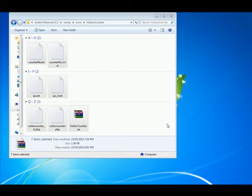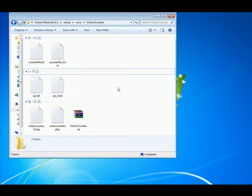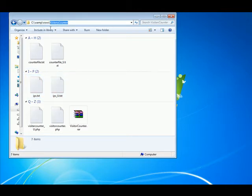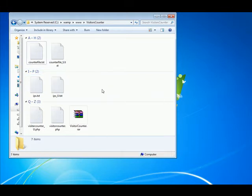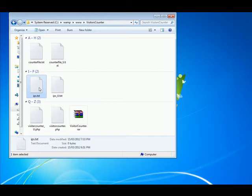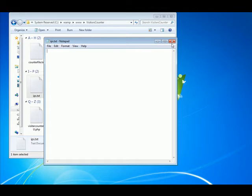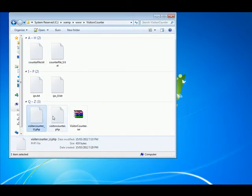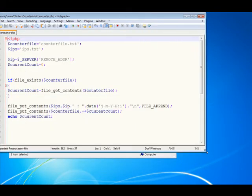Assalamu alaikum everybody, here is Ahmad Nasser. In this tutorial I'm going to implement a visitor counter for your website. The first thing I need you to do is make a text file — an empty text file. Make one file called 'IPs' and another file called 'counter'. Then make a PHP file and call it 'visitor_counter.php'.